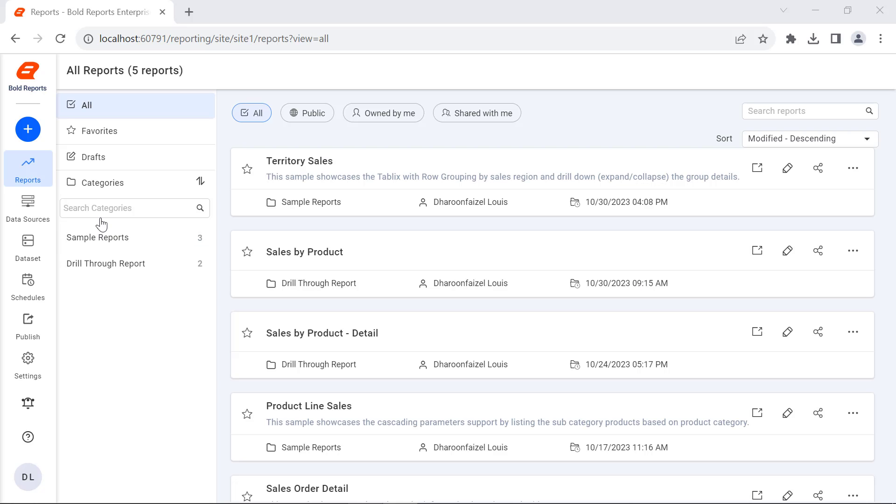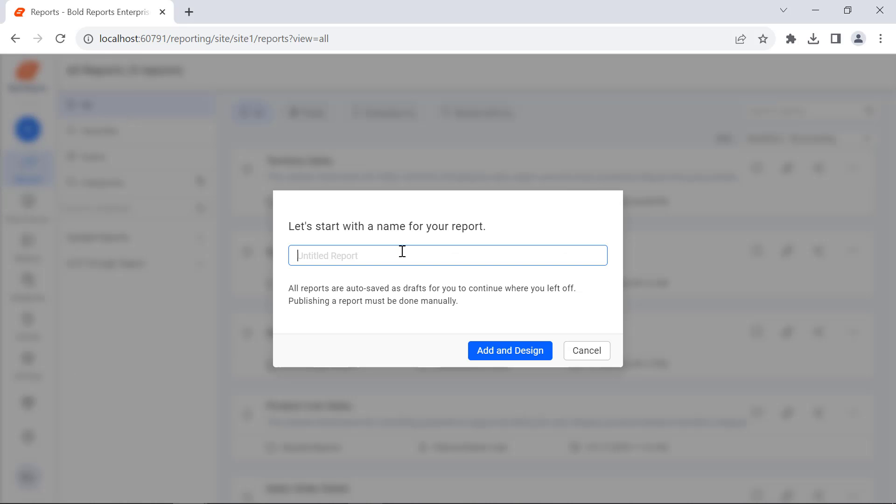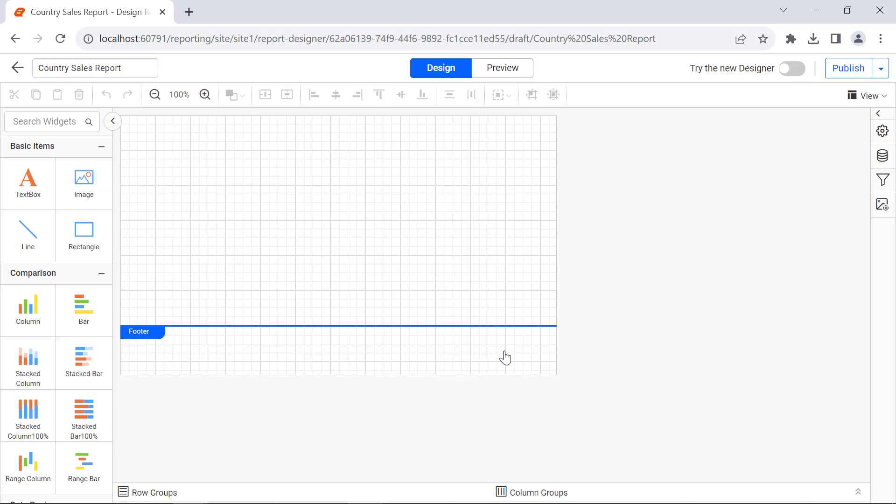First, let me create a new report and name it Country Sales Report. This report will display the total sales for sales persons from different countries.